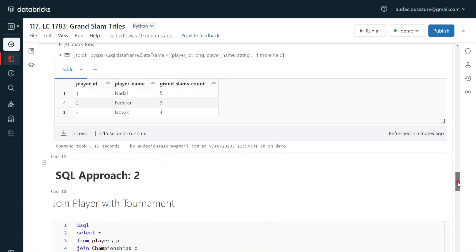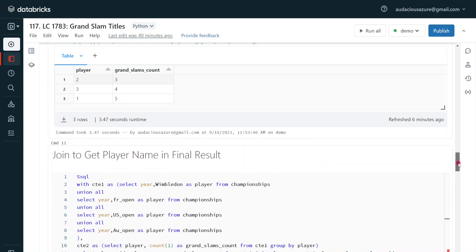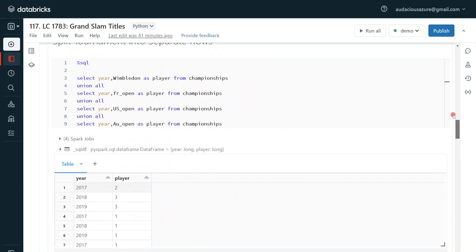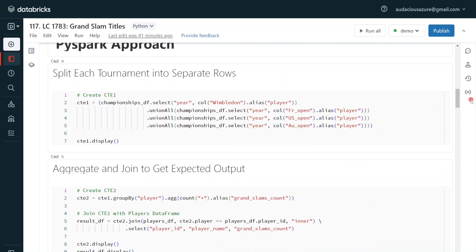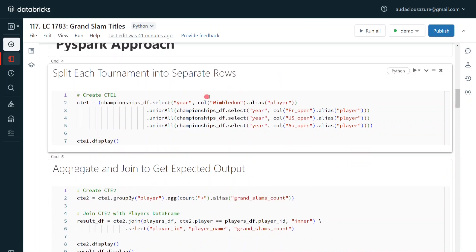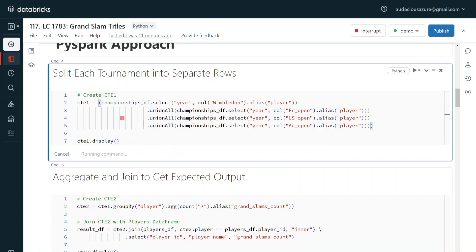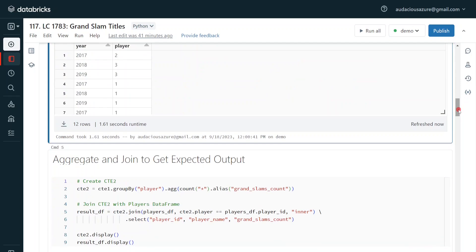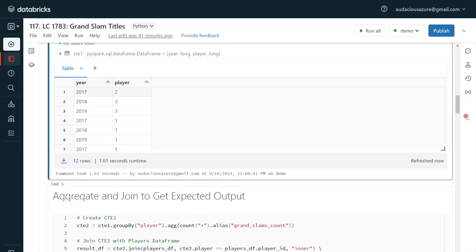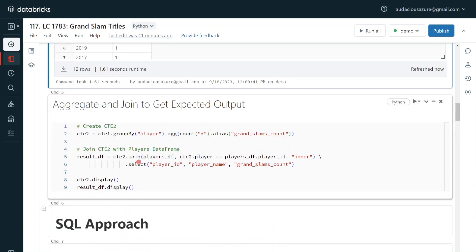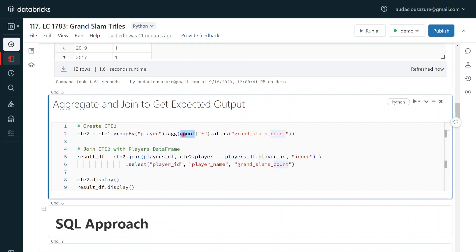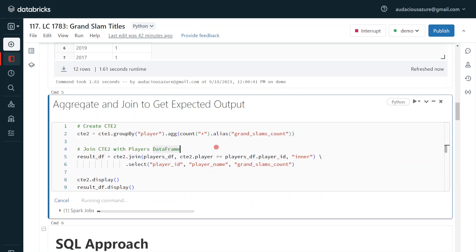These are the two different approaches to solve this problem using Spark SQL. There are many more approaches as well — if you find a better one, don't forget to put it in the comment box. Now I am going to solve the same problem using PySpark. I will perform the same first approach: splitting by wimbledon, french open, us open, and australian open columns, then combining everything using UNION ALL to convert horizontal data to vertical.